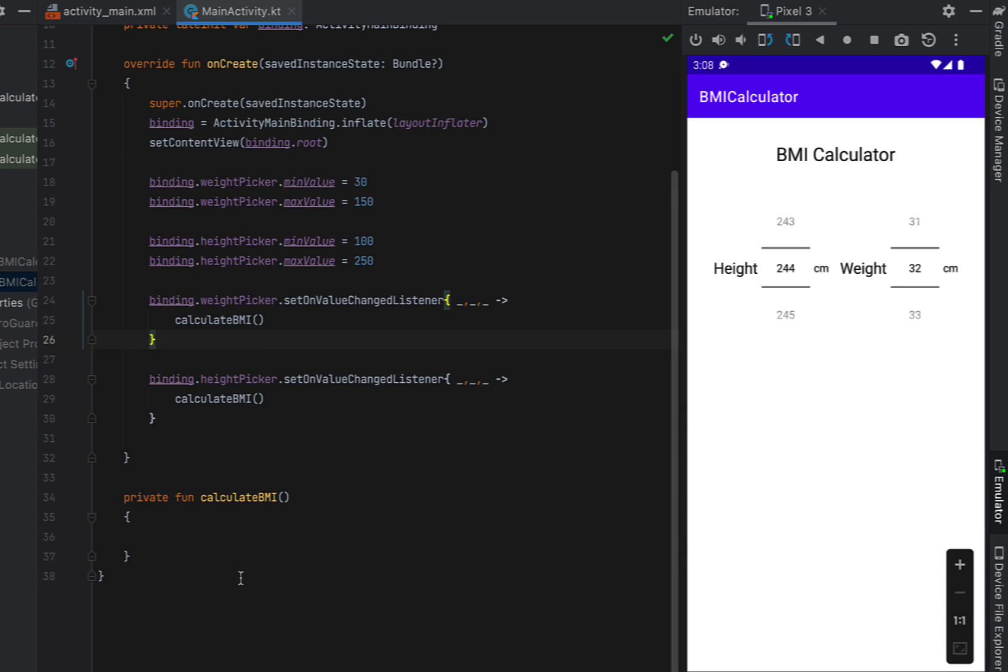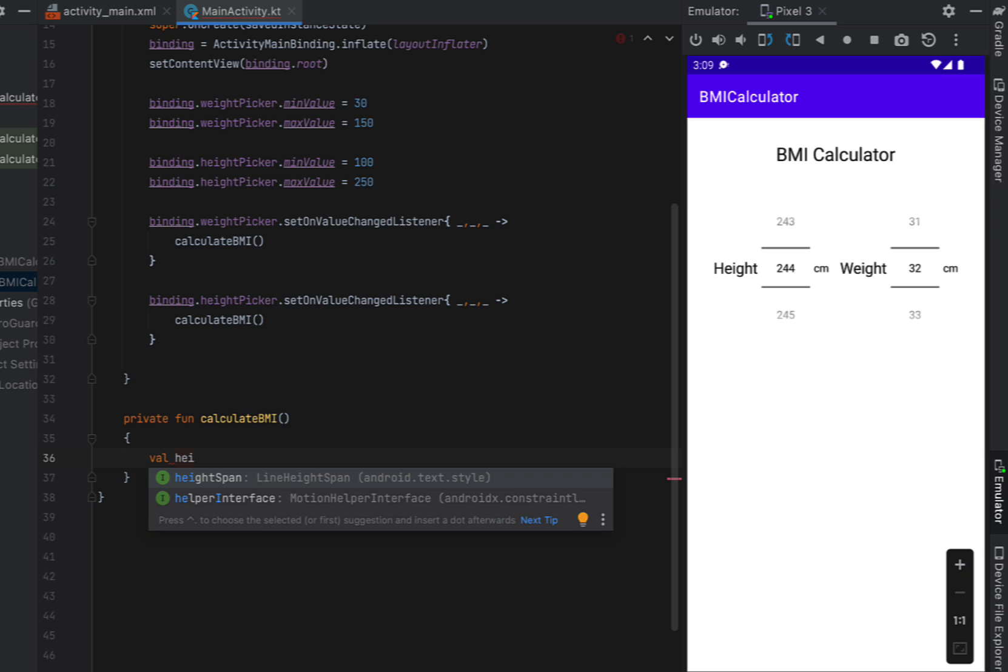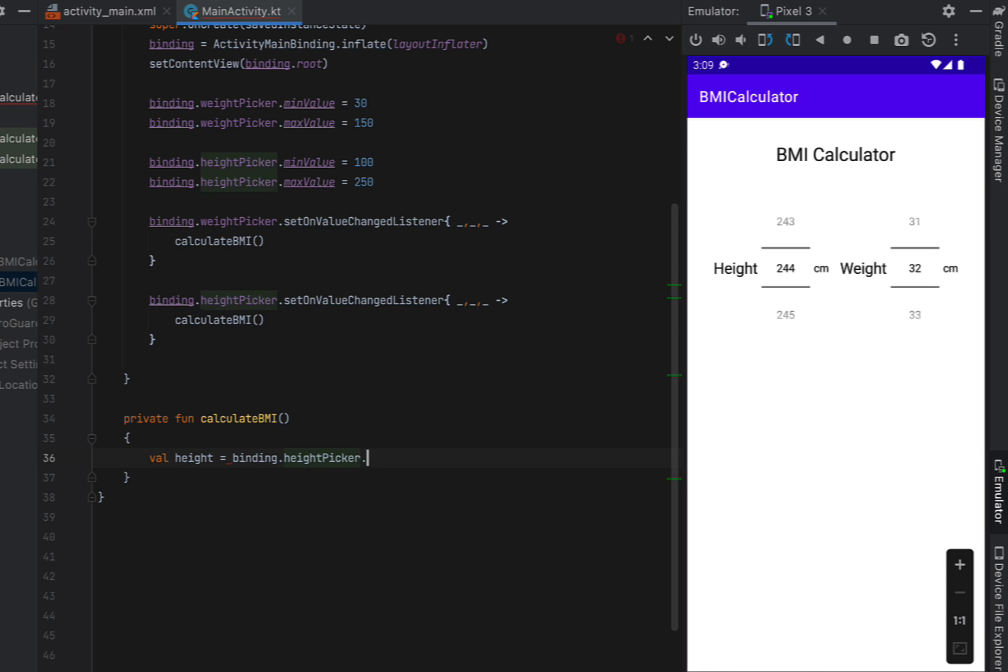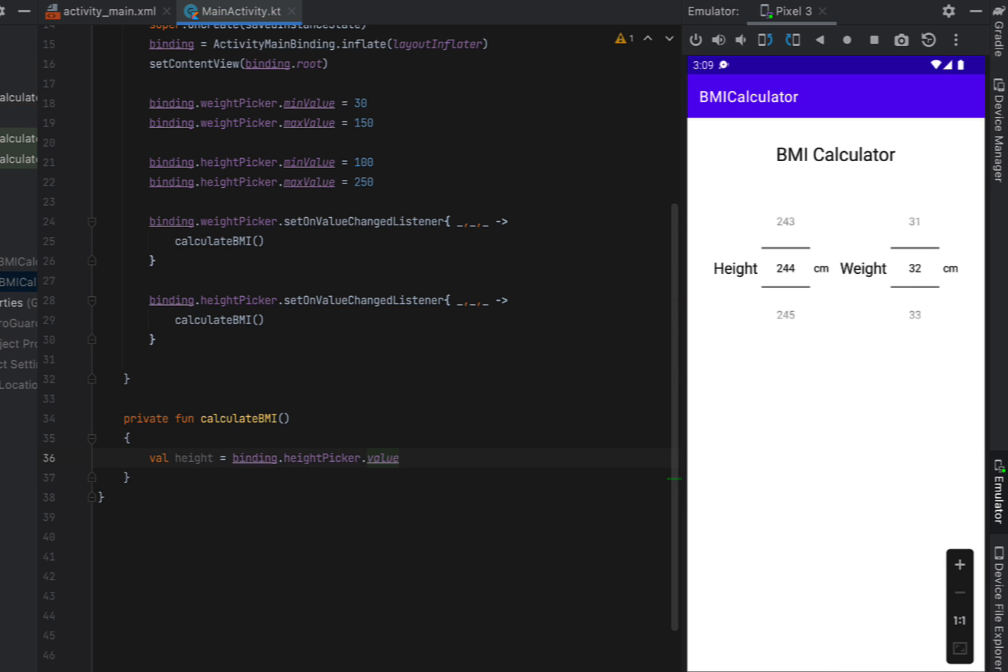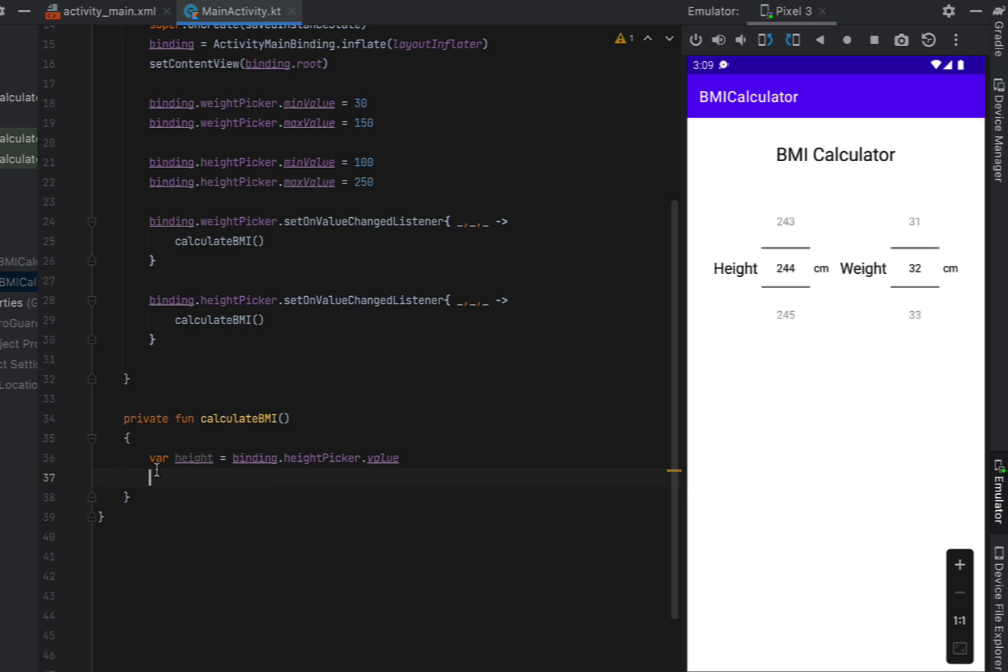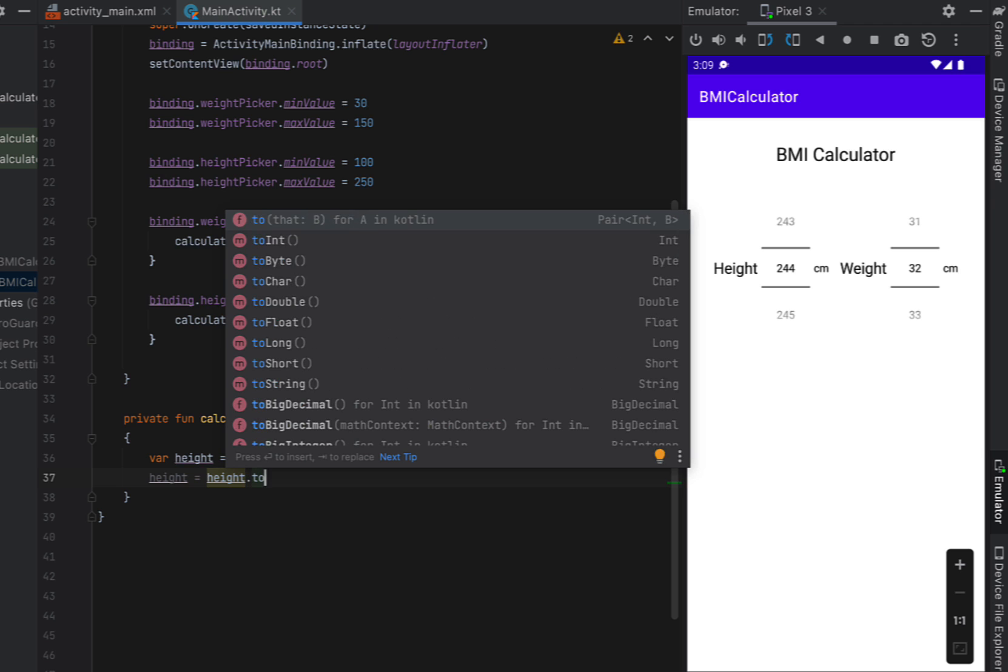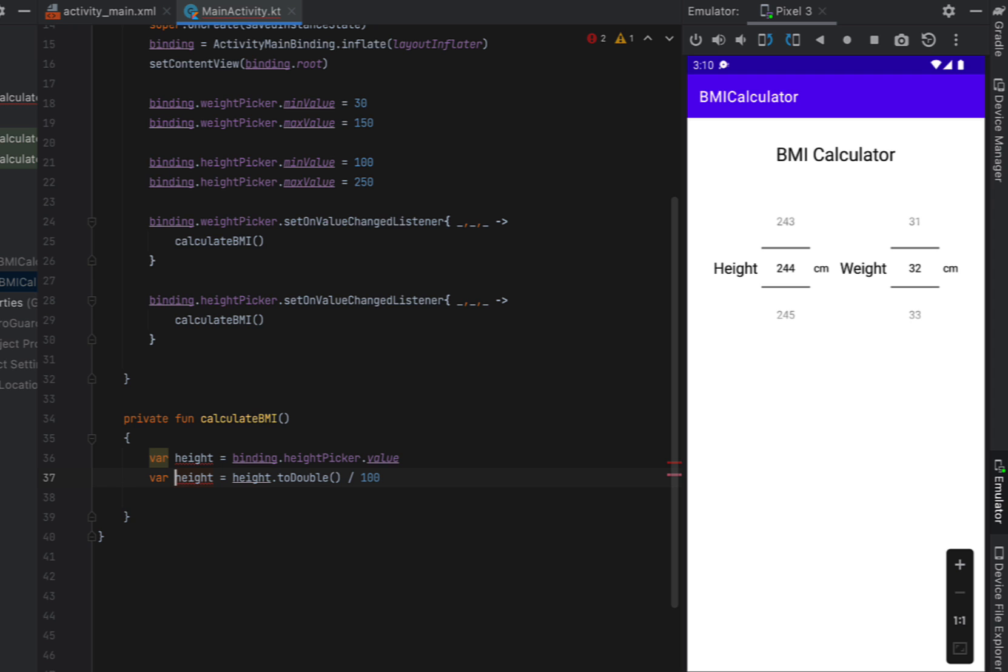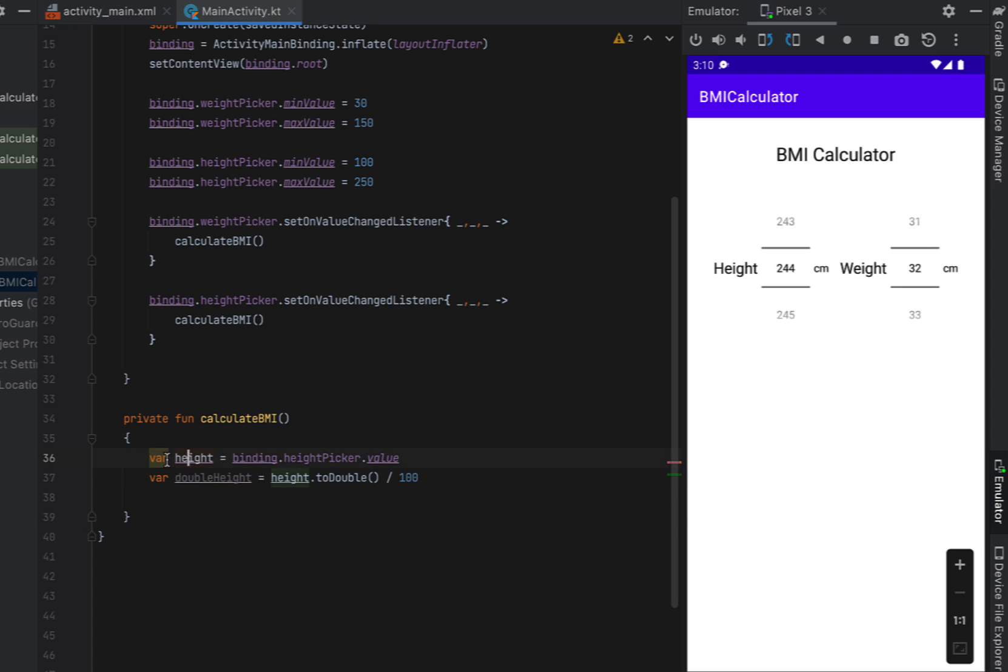And then inside our calculate BMI function we're just going to say height is equal to our height pickers value. So whatever is the current value and that returns an int. So what we want to do is say height to double. So turn into a double which allows decimal places and divide that by 100.